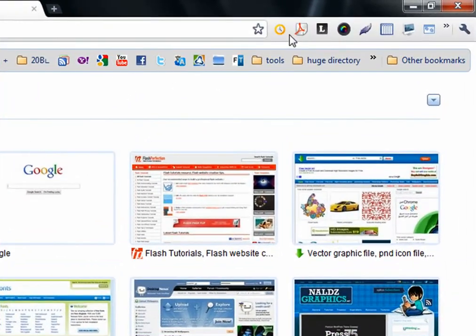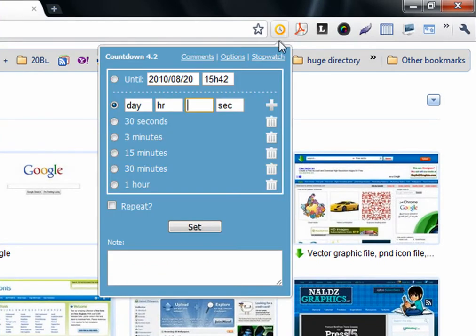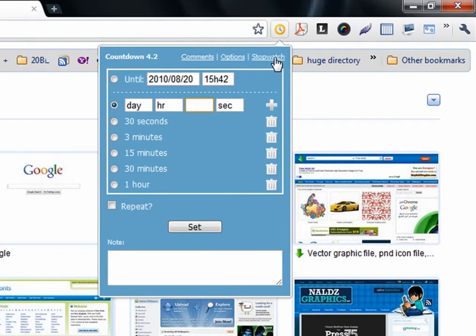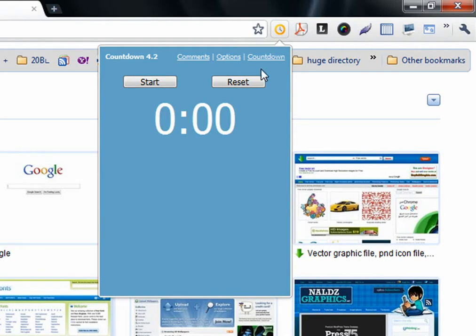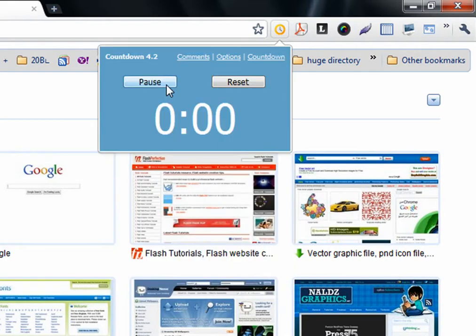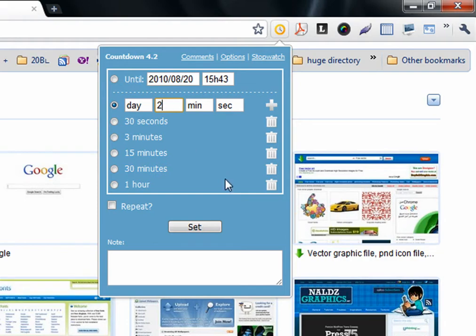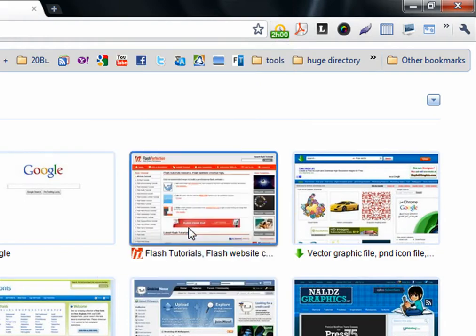The next one is stopwatch or countdown extension. Sometimes at work you have a task you need to finish, for example, in two or three hours. You can start a stopwatch or you can put a countdown for two hours, for example.